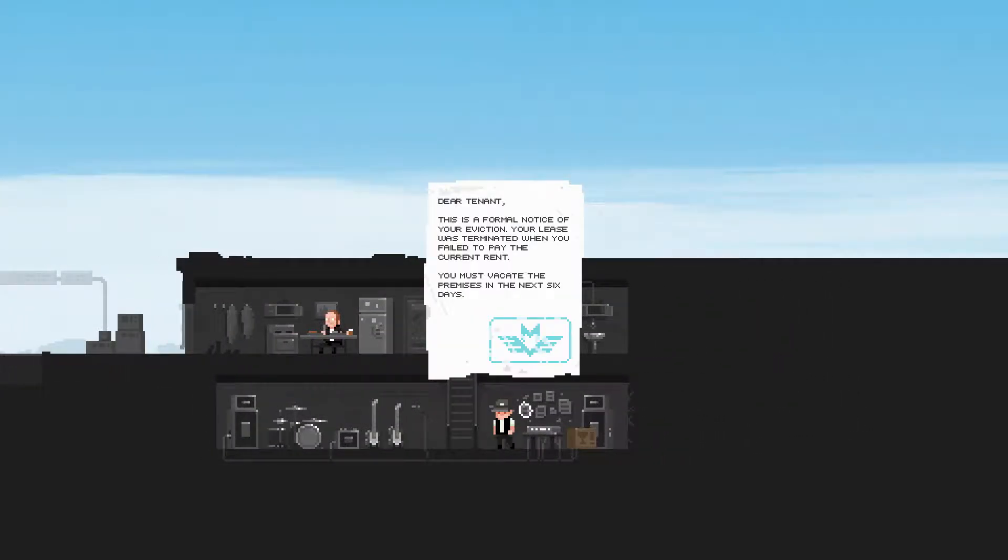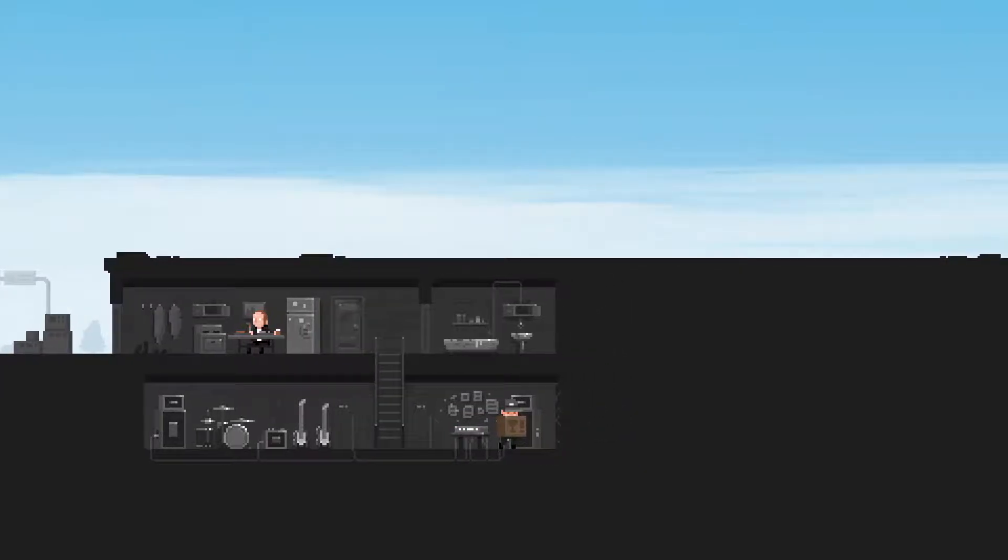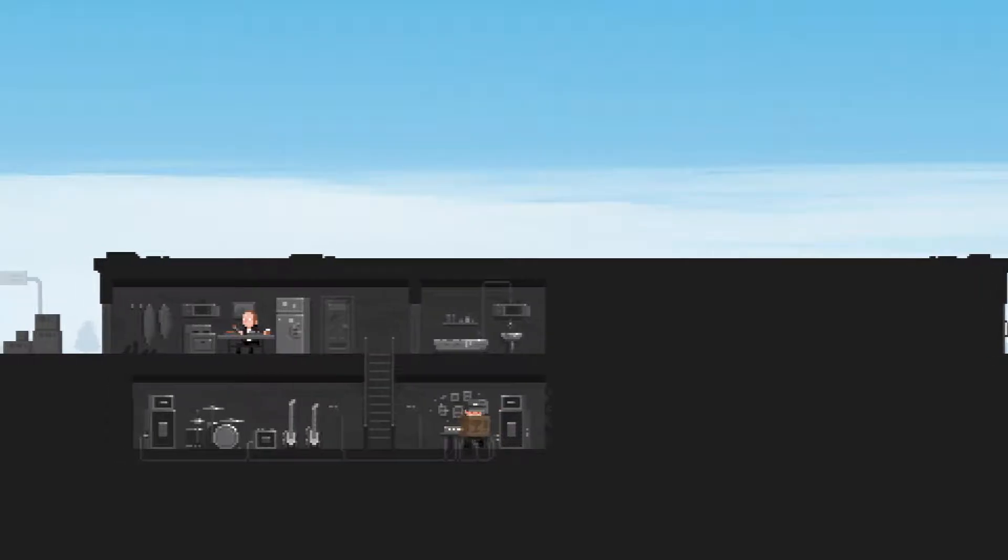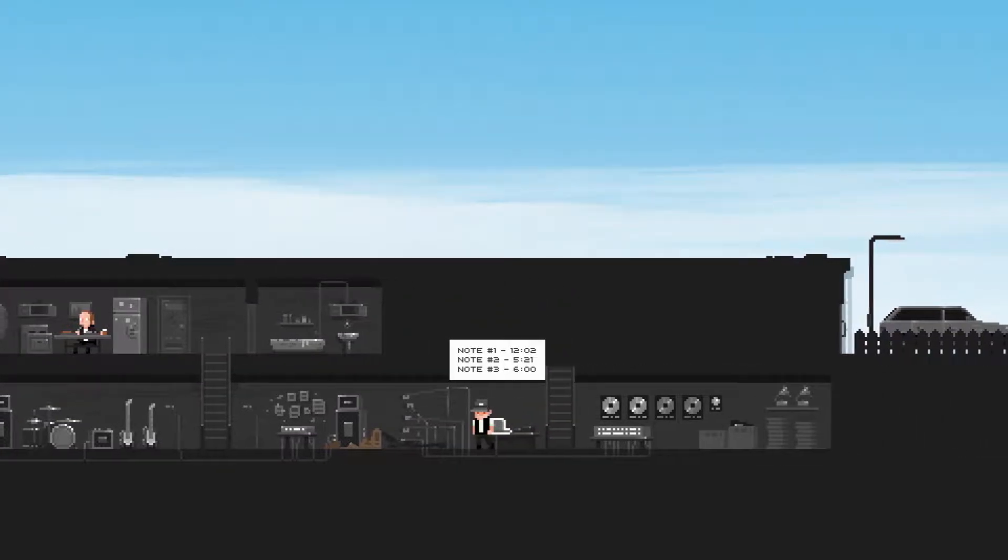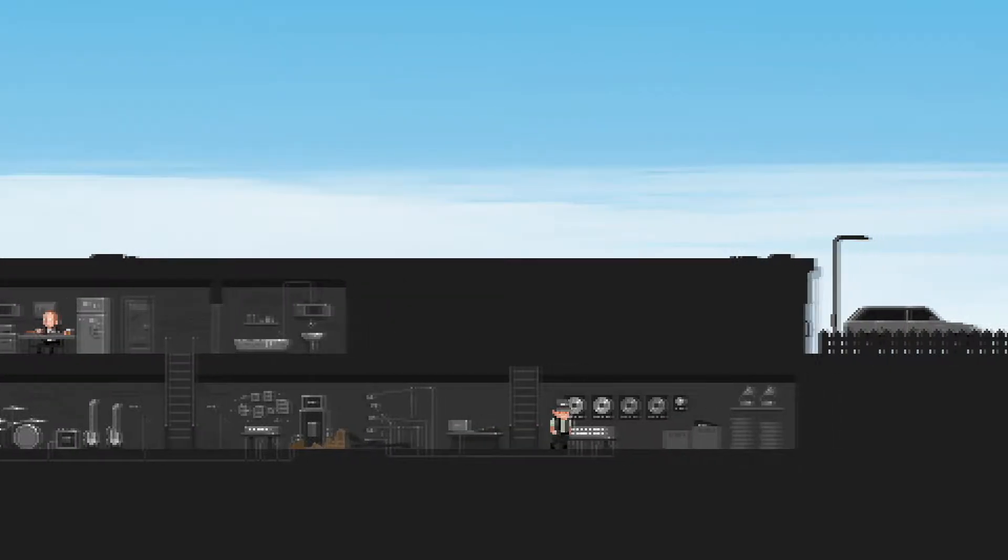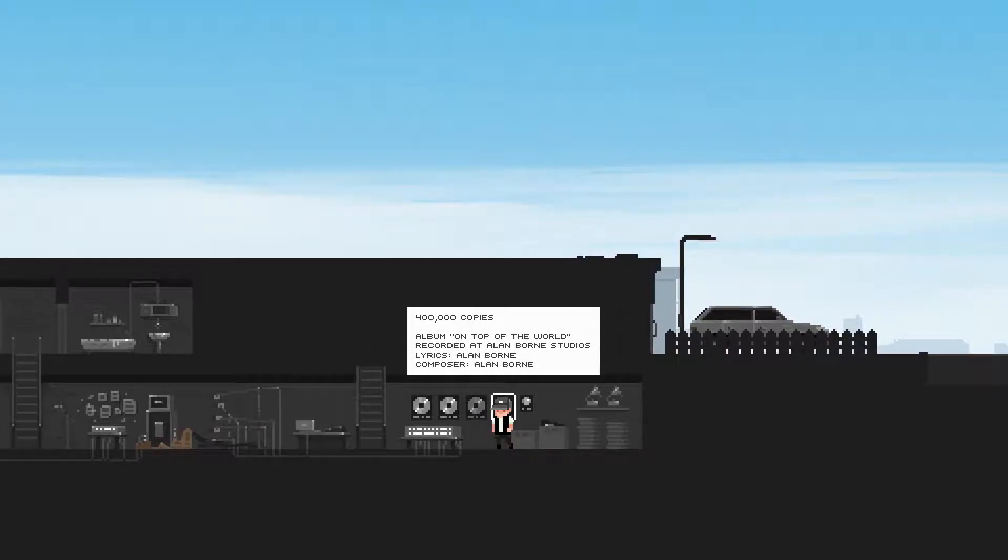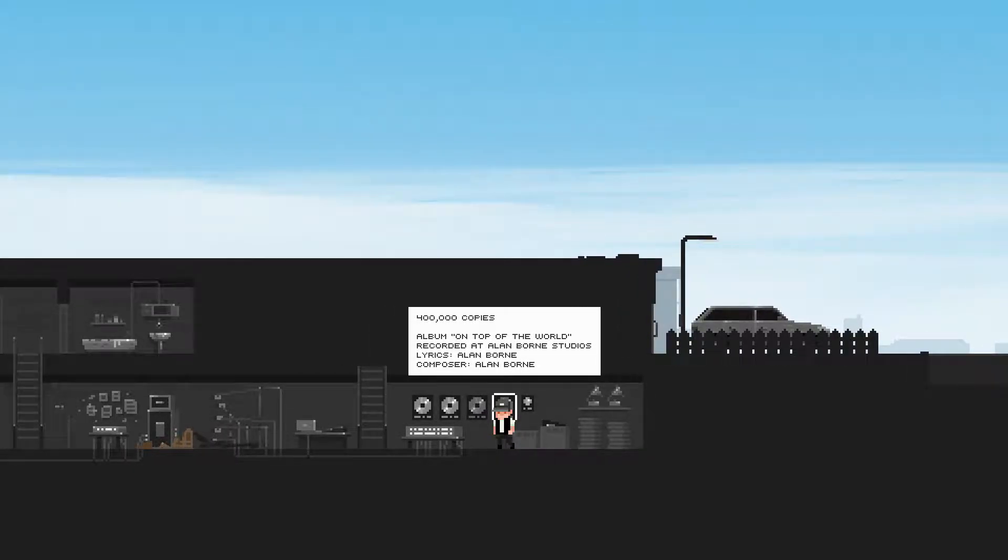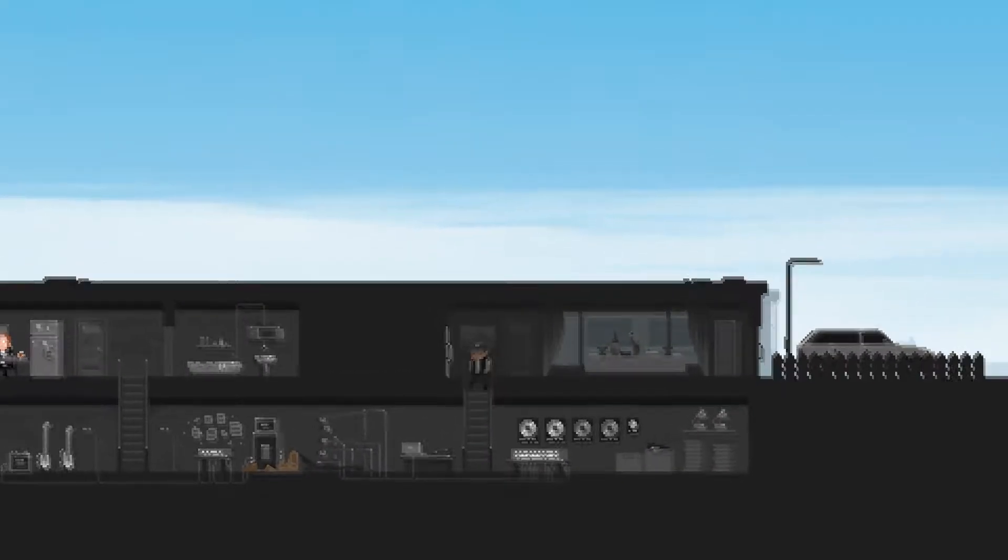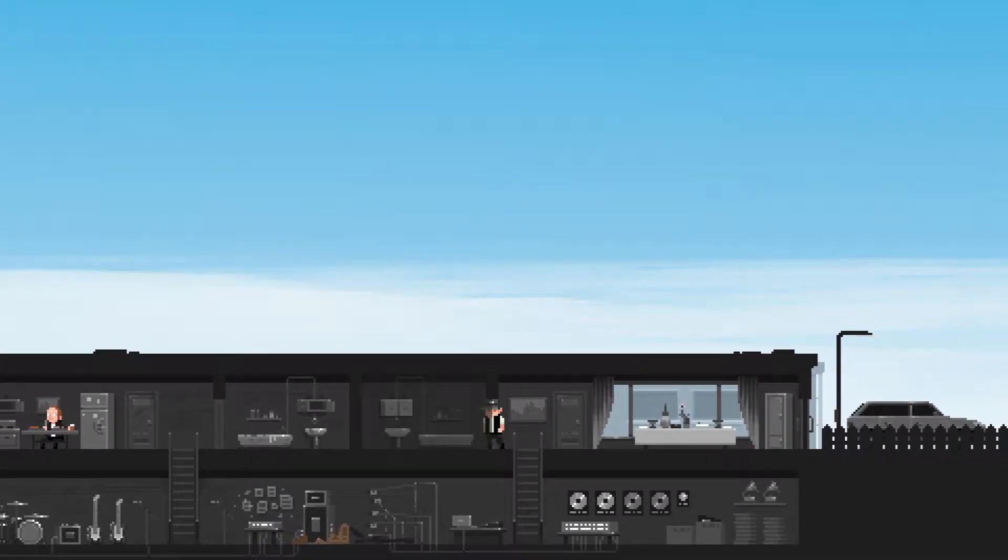Dear tenant, this is a formal notice of your eviction. Your lease was terminated when you failed to pay the current rent. You must vacate the premises in the next six days. Note 1 1202 521 6, must be when he heard things. 400,000 copies albums on top of the world, recorded by Alan Borne Studios, lyrics Alan Borne, composer Alan Borne. Is that Jason Bourne's brother? It's gotta be.